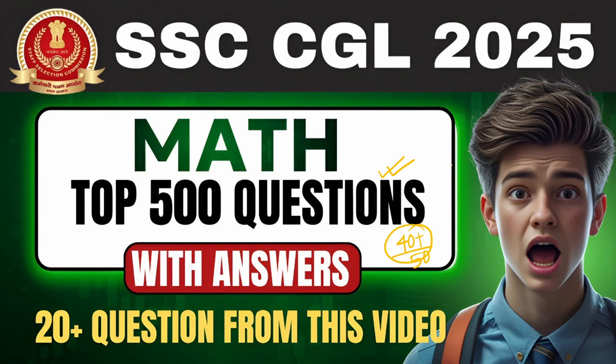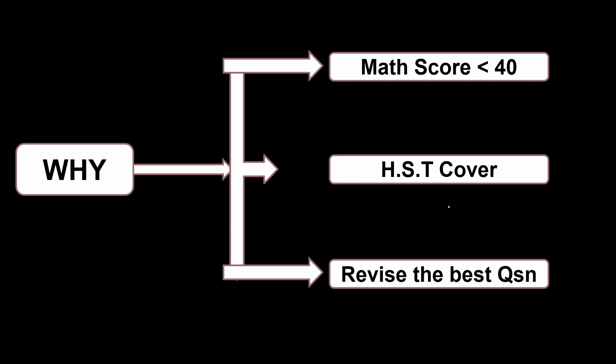If you are trying to leave the video right away, wait. Why this video will help you out? If you are someone who is scoring less than 40 in all your mocks you have attempted and in this next 20 days, if you plan to cover all the high scoring topics and revise the best questions, then this Top 500 question series is the best solution for you.